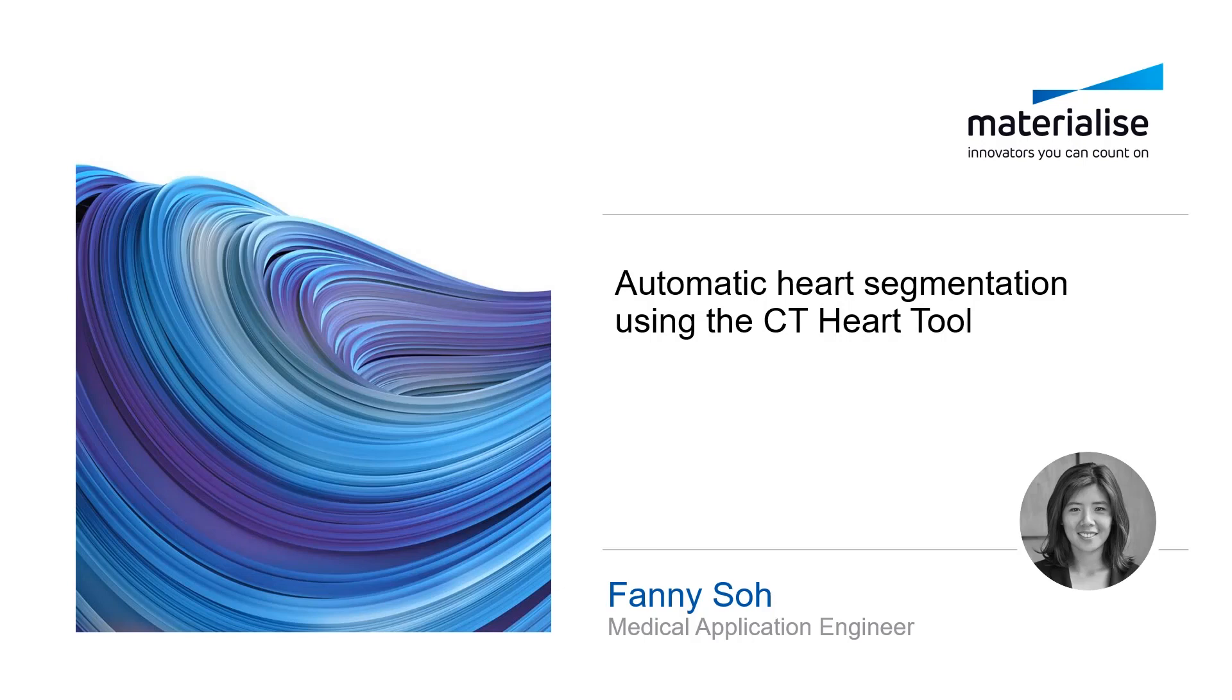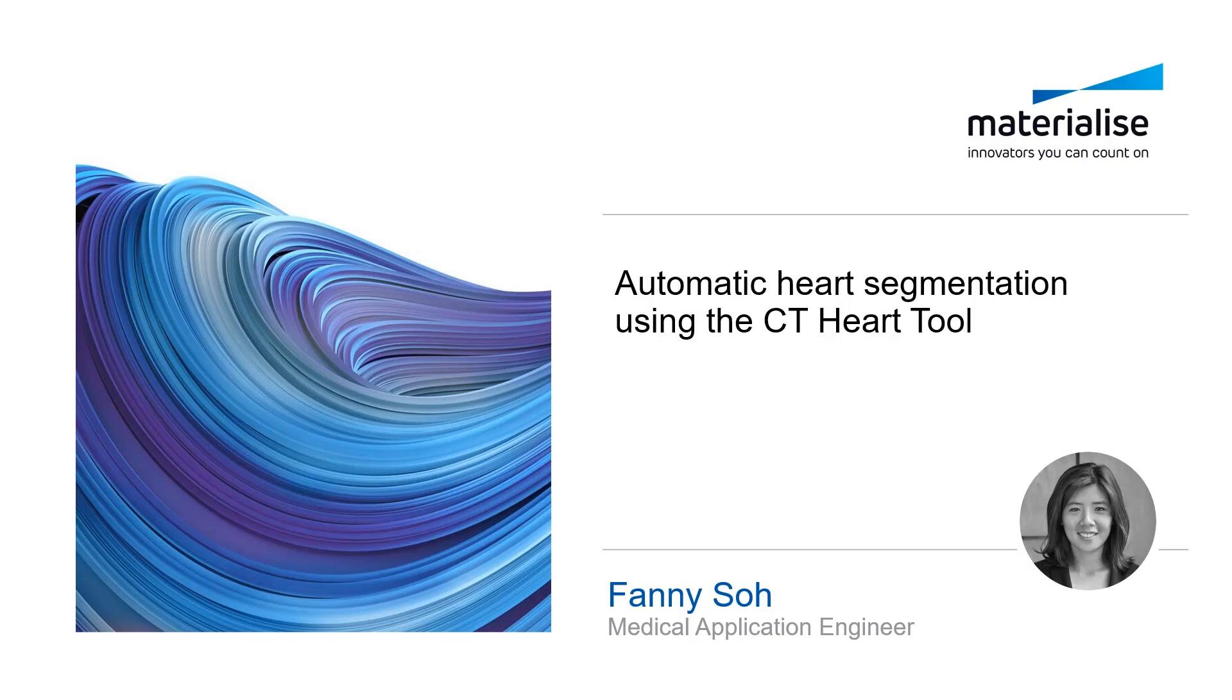This video is going to be focused on cardiac segmentation with the CT Heart tool in the Mimic software. It's important to always find better and faster ways to speed up your workflow, especially in clinical settings where the number of segmentations needed of the heart might be high in volume and require accuracy.